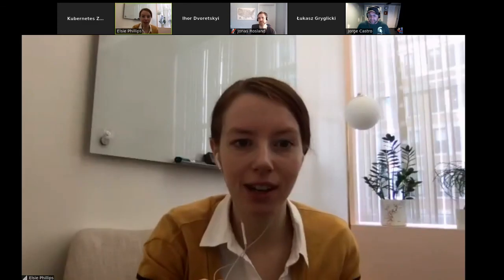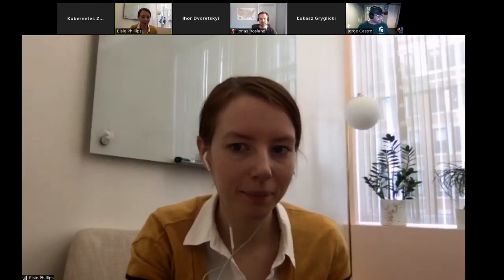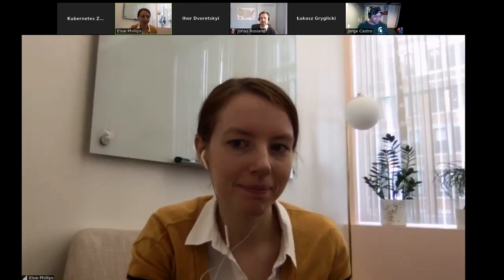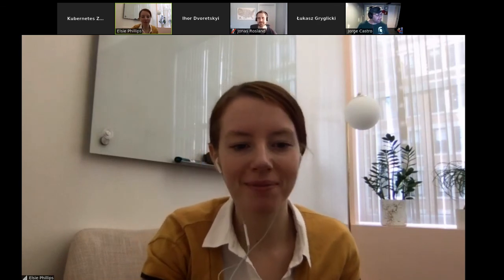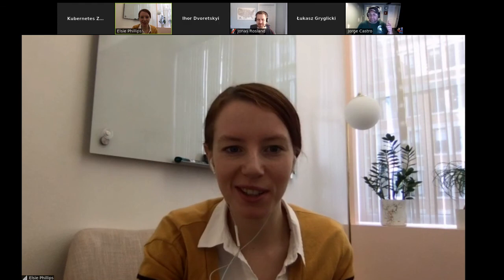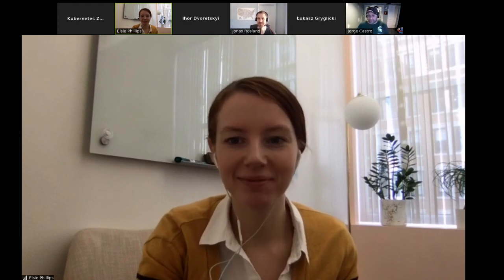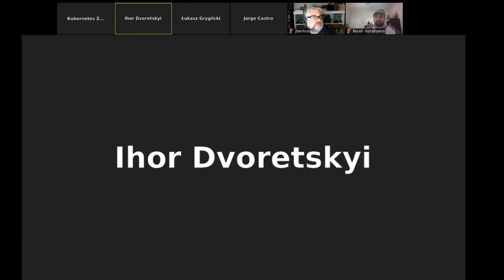Great, thank you George. Does anybody else have something they would like to discuss? Okay, happy Wednesday everybody and we'll see you next week. Bye everyone, have a great week.